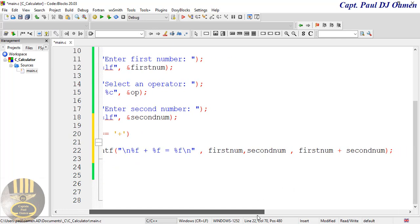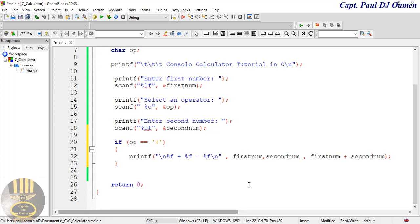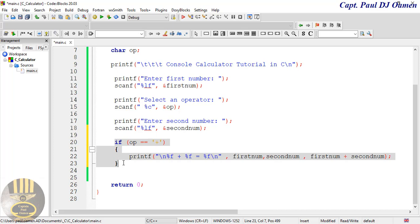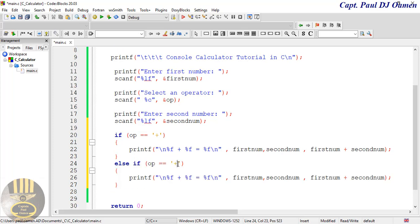Let me reduce the font a bit so you can see everything. That takes care of the very first case. Now I'll copy this block and use else-if for the remaining operations. I'll paste it right below and say 'else if' — if it's subtraction, then all of the printf and calculation will use subtraction, so I'll replace the plus signs with minus signs.